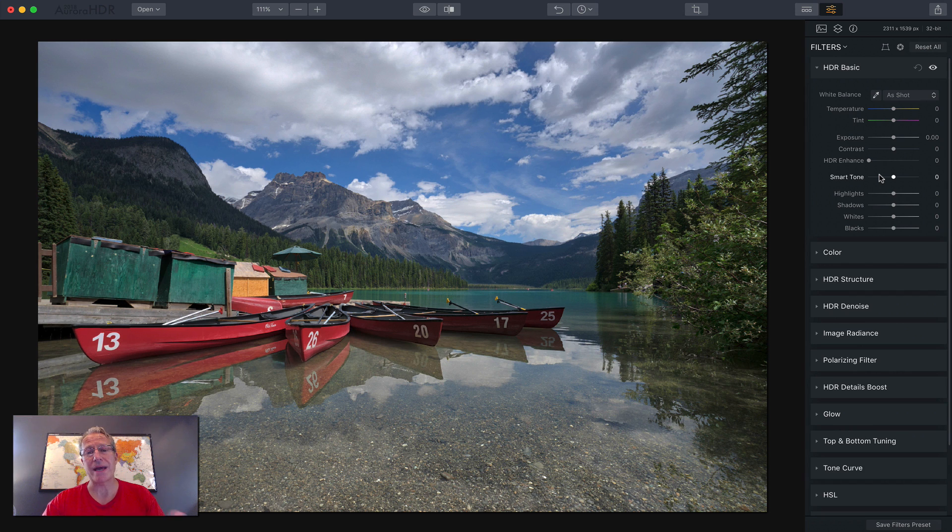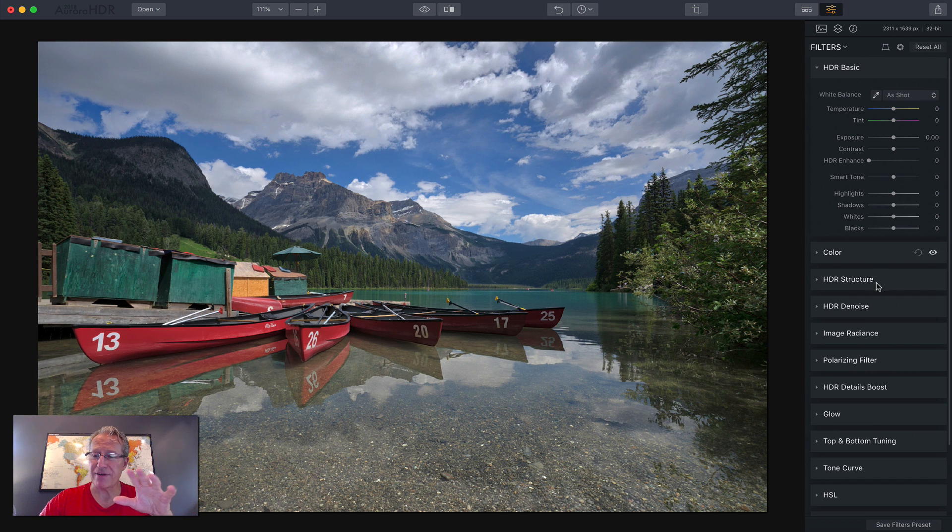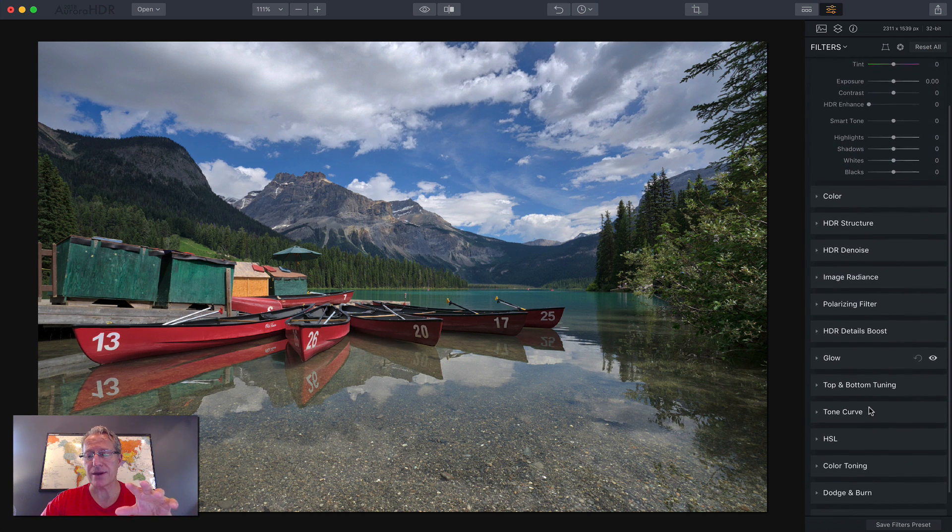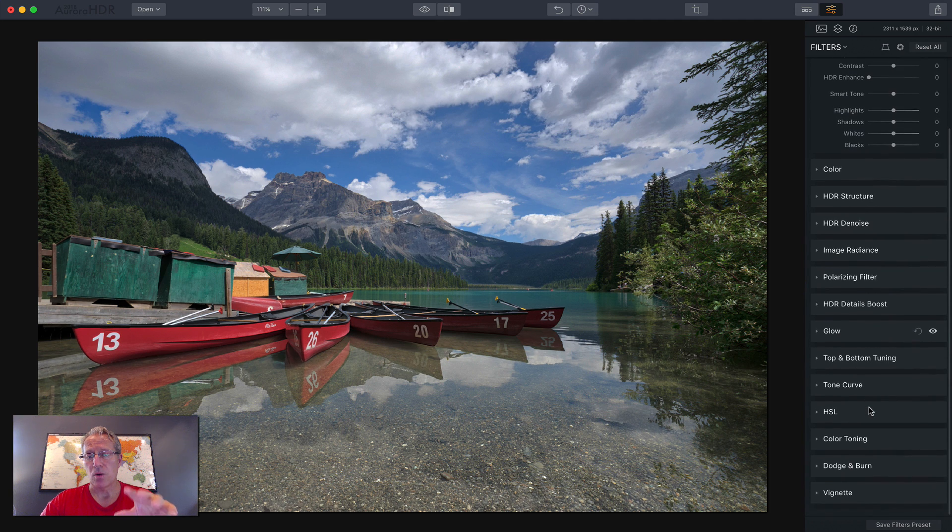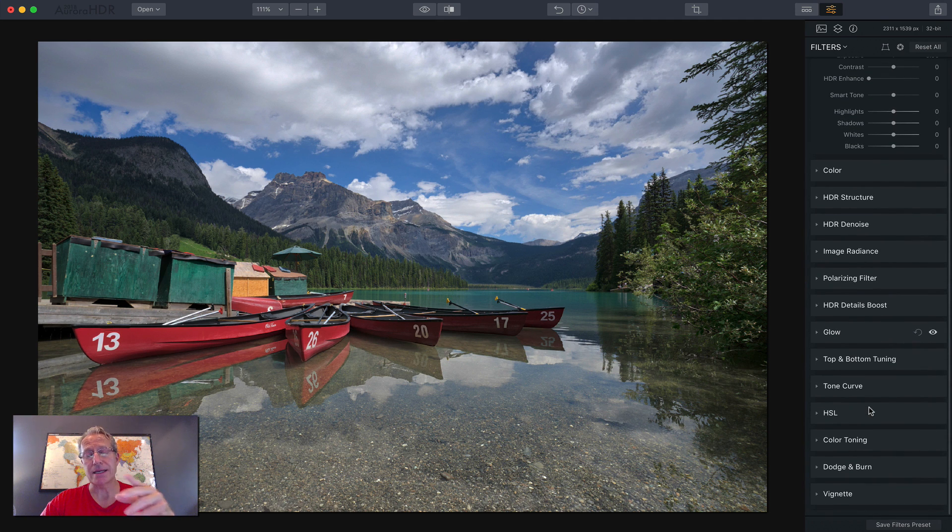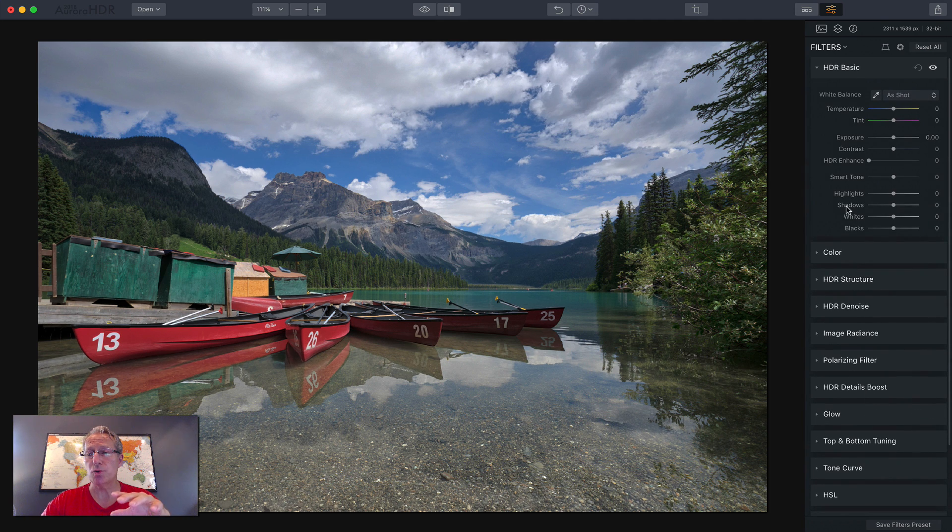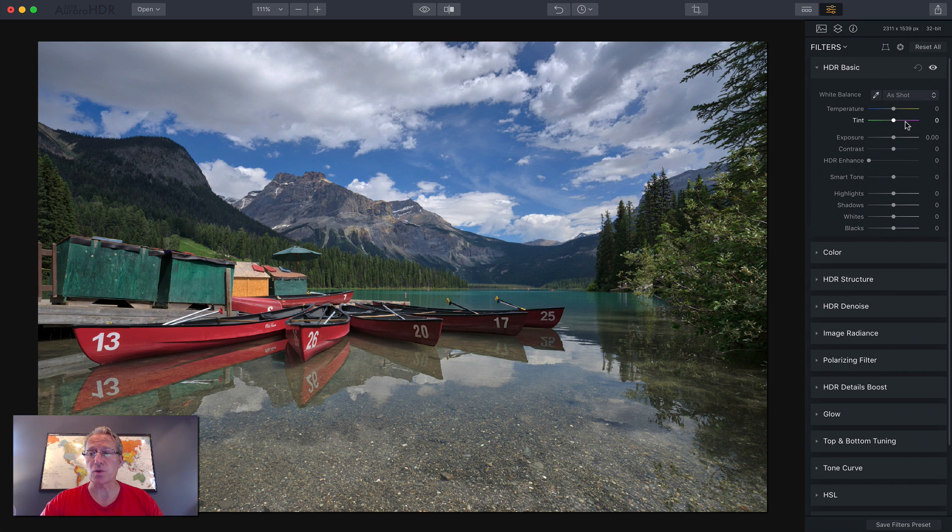You can reset all filters and create presets from that menu, but we haven't done anything yet. So there's nothing to reset. Let me start with HDR basic. I start with this one. In fact, I like the order of these filters. I think they're very well done and intelligent in terms of how they're laid out. I use them pretty much in this order.